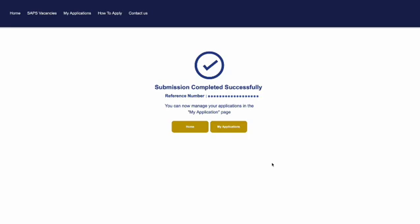And there you have it. You've successfully registered and applied for a job through the SAPS eRecruitment portal.